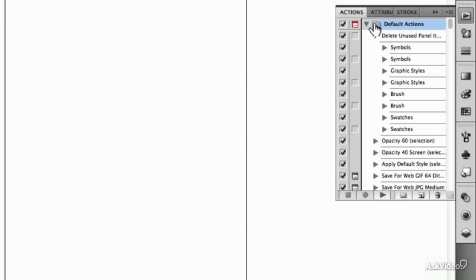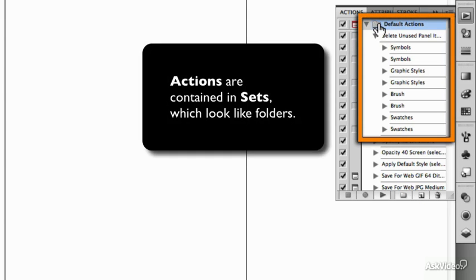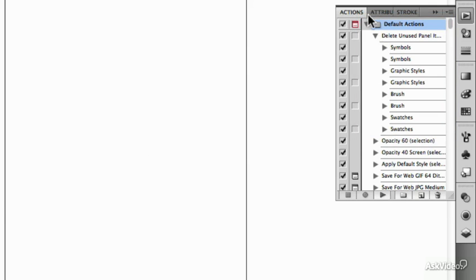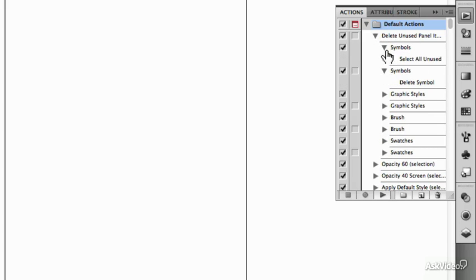So this is called your action set. When you click on here, the folder, the top folder, is a set. And each of these things within it are actions. And even though there are several actions, you can have lots of sub-actions in here.